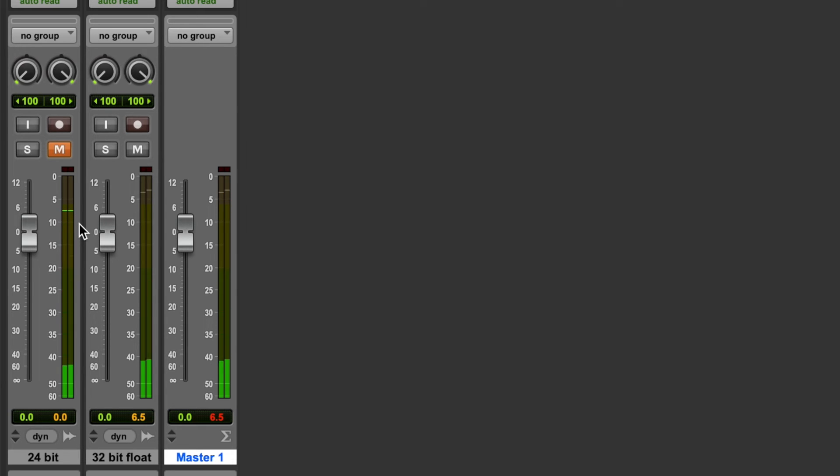So in the 24-bit fixed point file, anything that was going above zero when we bounced the track was lost, it was cut off. Whereas in the 32-bit floating point file, everything that was going above zero and everything that was clipping on the master fader has actually been retained in the file.